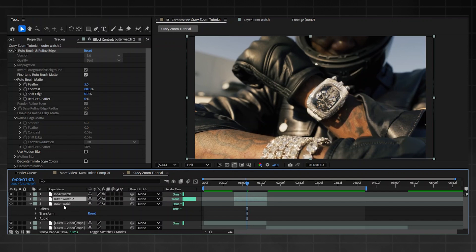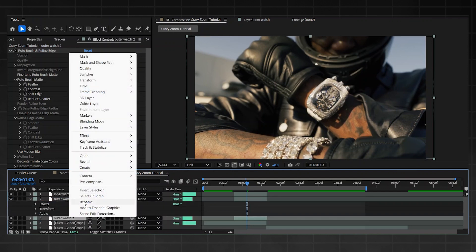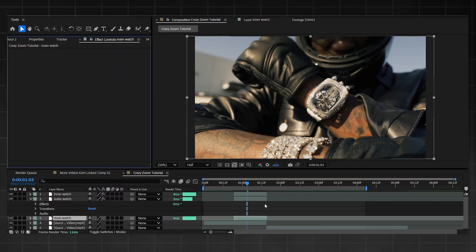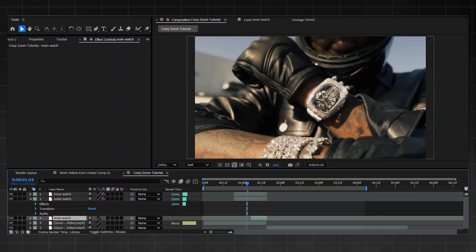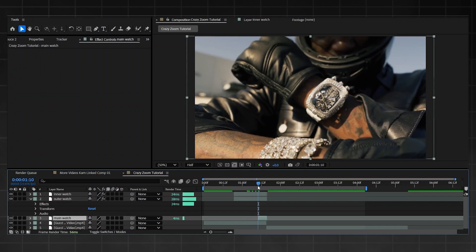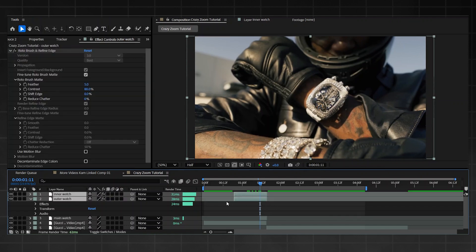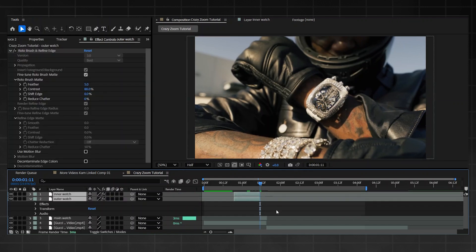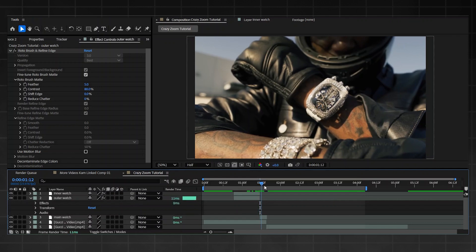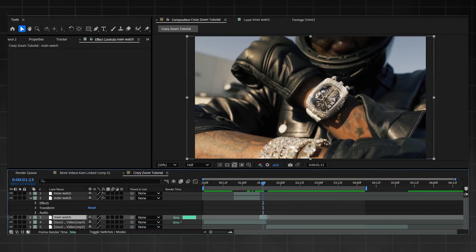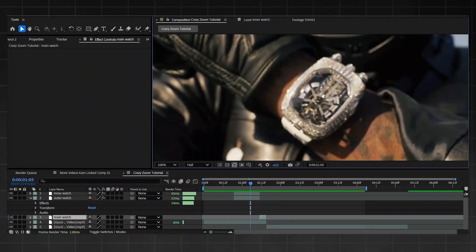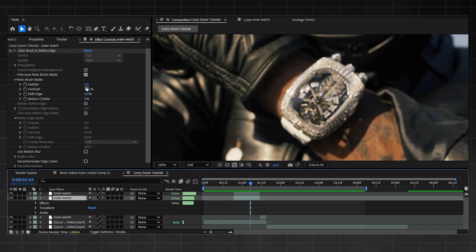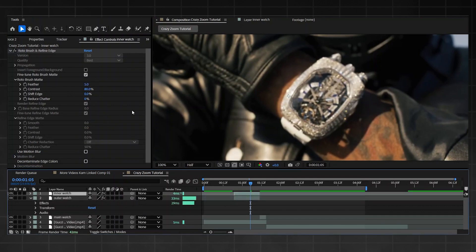Copy one of the two layers, bring it to the bottom, and name it 'main watch'. Delete the Rotobrush and Refine Edge from it. Drag it to where you want your clip to end zooming in, then shift-click the other layers and drag them to match. Now you have a normal clip at the bottom and the overlay sitting on top. Go into both roto layers and bring the feather up to around 12-14 - whatever feels right.